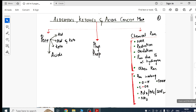Over the next three to four days we'll cover MCQs, one-mark, two-mark, three-mark, five-mark questions, reasoning questions, and name reactions — everything. Stay connected, join the Telegram channel. To prepare this concept map it took me almost three hours, but I prepared it and I'm sending it today.